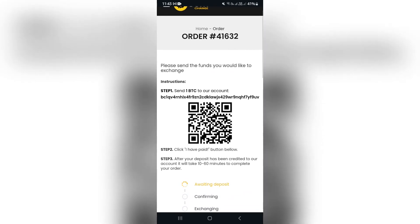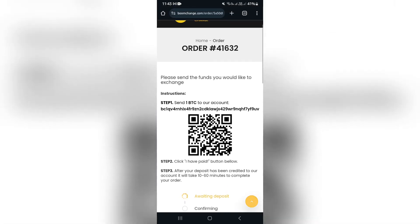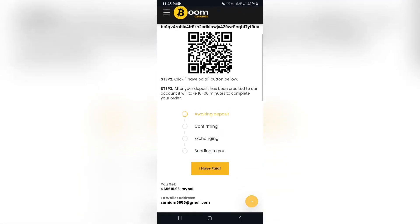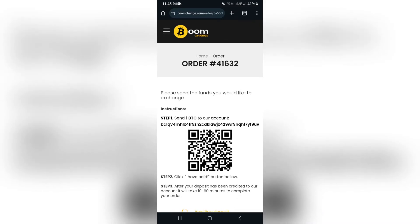Now you'll go over to your PayPal account, select crypto, and paste that address in there. You will then have to come back to this page and tap on 'I have paid' and it'll take 10 to 60 minutes to complete the order. You can receive that money into your PayPal account and then transfer it from your PayPal account to your bank account. And there you go — you now have funds from your Exodus account in your bank account.